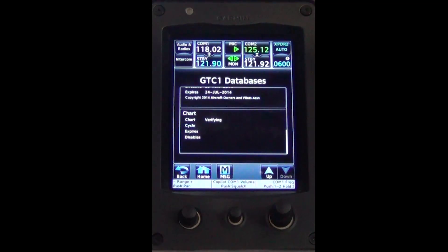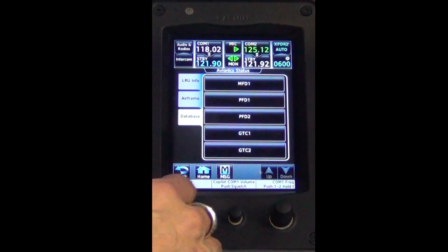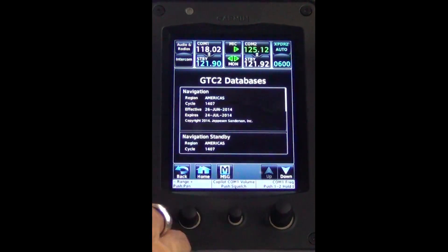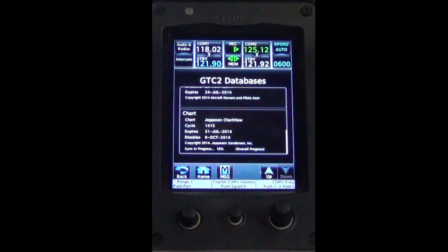GTC2 is currently completing the sync process from the MFD card. After the sync verification is complete, the expiration date will be displayed.